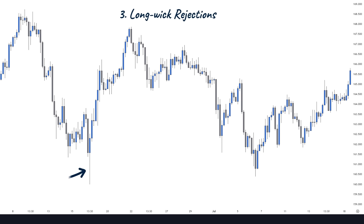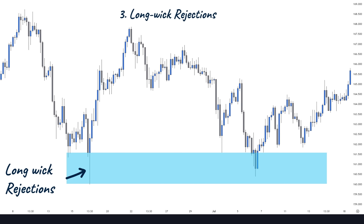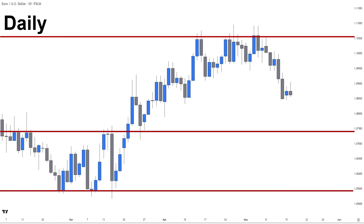Long wick rejections: wicks are considered areas of high rejection. Large wicks indicate massive buying or selling pressure entering the market, which increases the probability for the price to reject these areas again. After marking these areas on the daily timeframe, we will zoom into 4 hours and adjust them based on the 4-hour candles. Now we have a vision of market structure levels, potential reversal points, and how much room we have before reaching the next level. If the market breaks through a level, we anticipate the price will advance to the next.